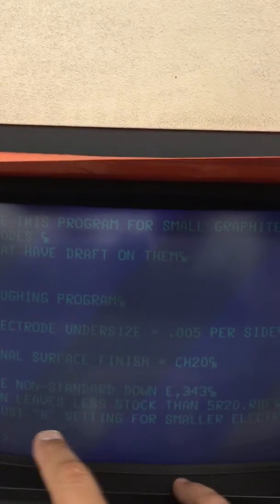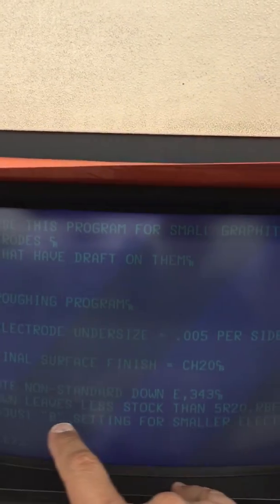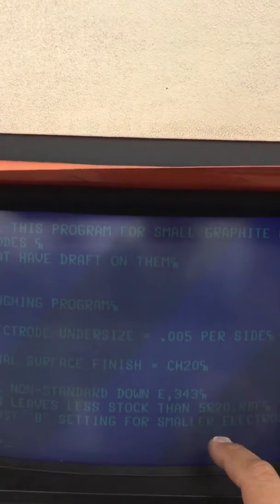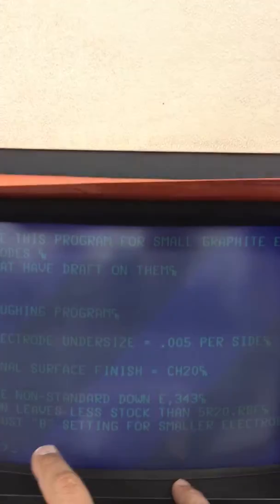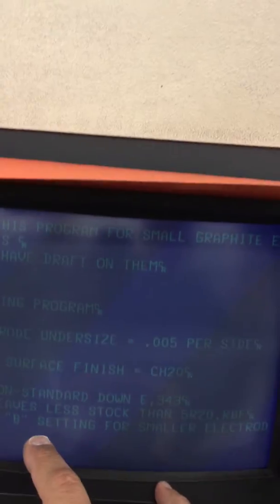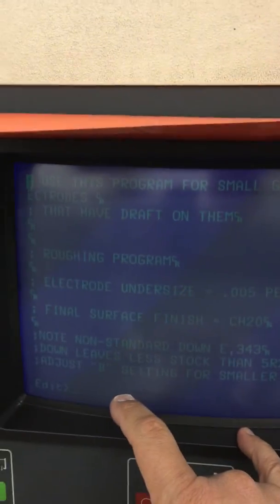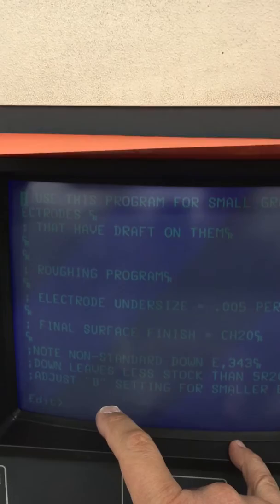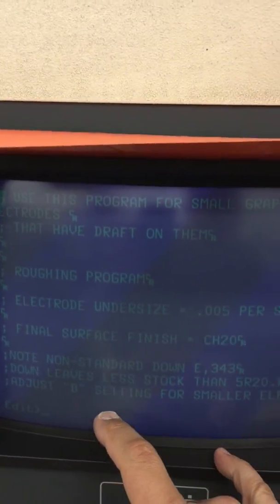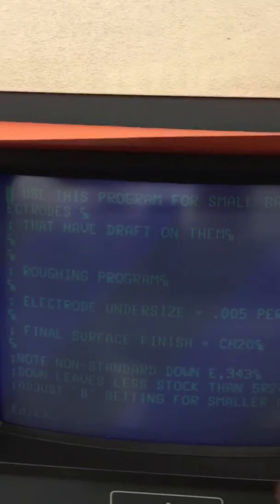If you are burning cavities with draft in them, then you're okay, but if you're burning no draft areas, you can't really use the special. You have to use a standard 5R20 and 5F20, so you would load that off that same disk.